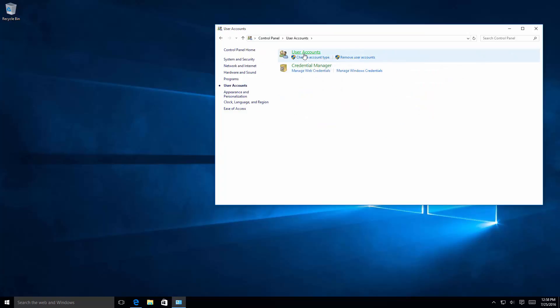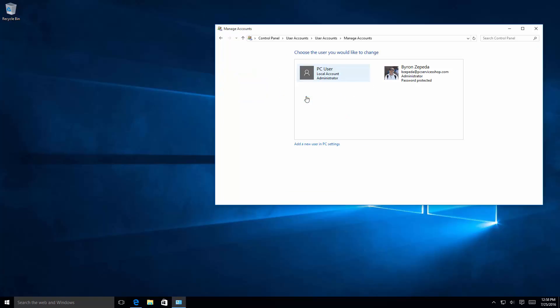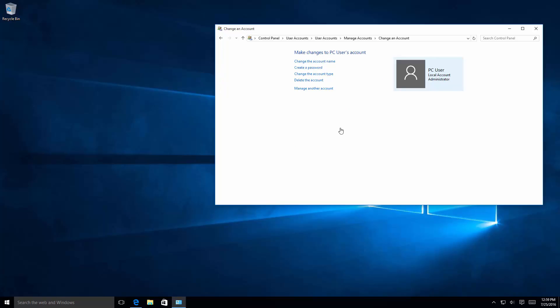User accounts again, and here you're showing your local logged-on account. Funny thing here is you're going to want to go ahead and click on manage another account. From here you're going to click once on the account that you want to change, and here you'll be presented with the link to create a password.